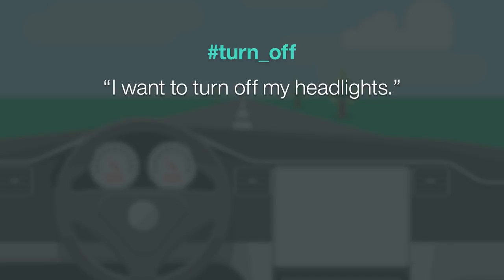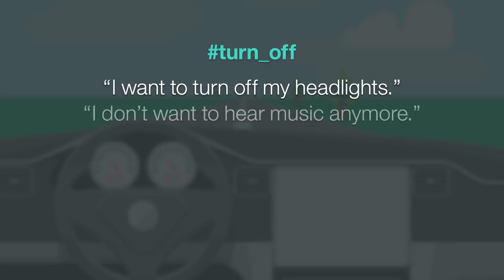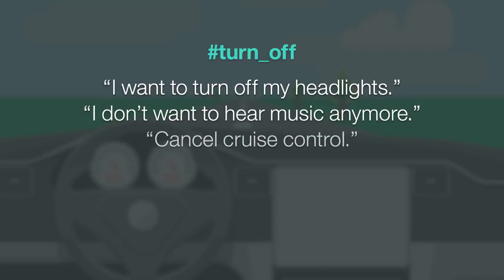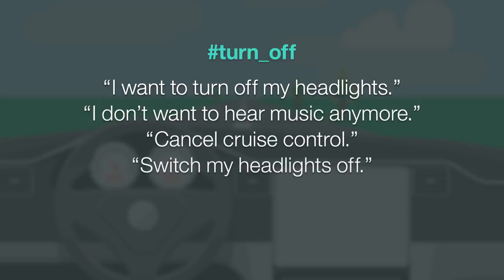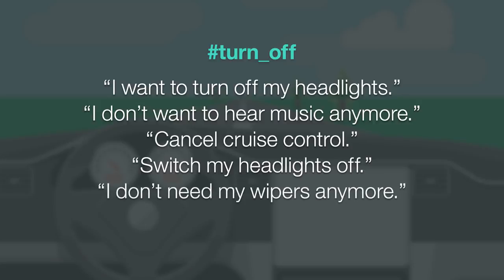For example you may have users ask these questions. How do I turn off my headlights? I don't want to hear music anymore. Cancel cruise control. Switch my headlights off. Or I don't need my wipers anymore.